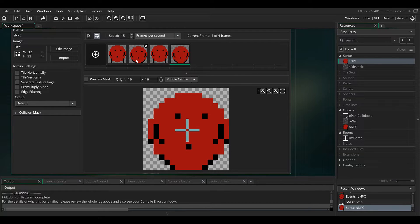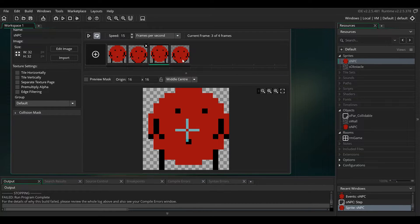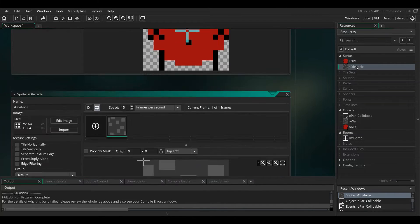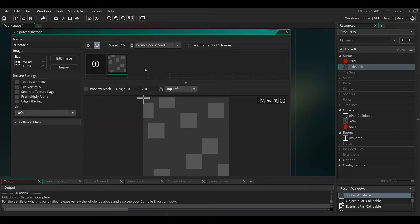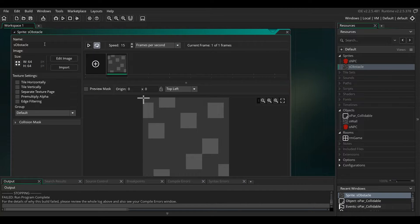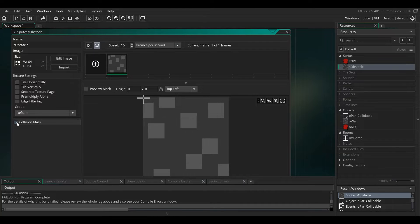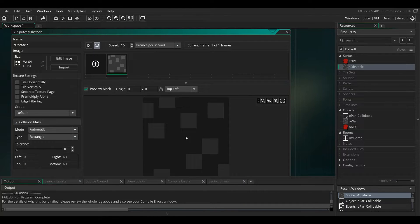Nothing special, he's 32 by 32. The obstacle is a wall, this is 64 by 64, just for the size of our room. Make sure that the collision mask is the whole thing here because it's a wall and we're going to be stretching it.